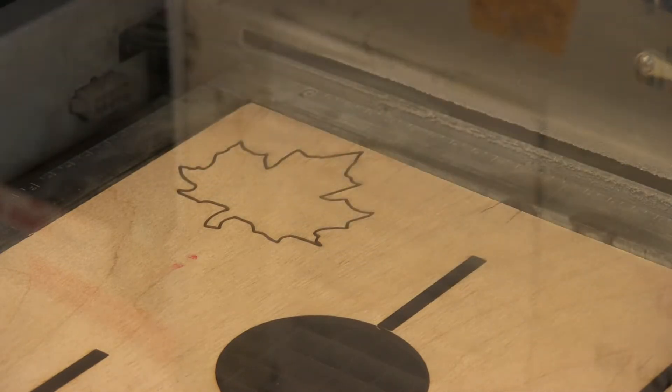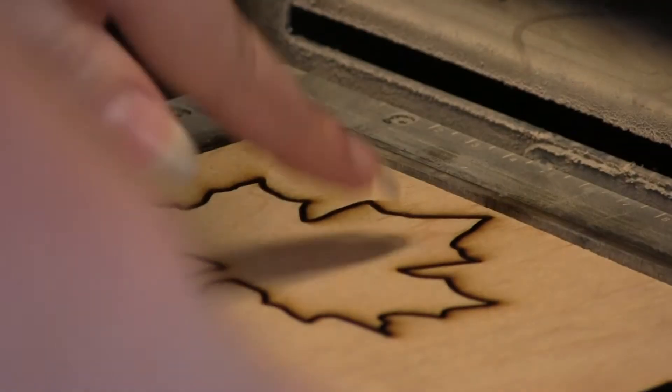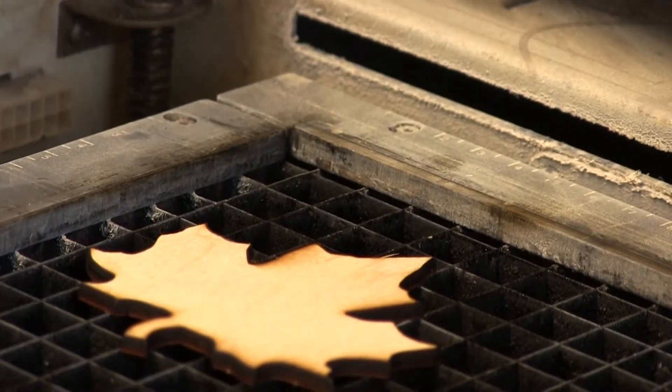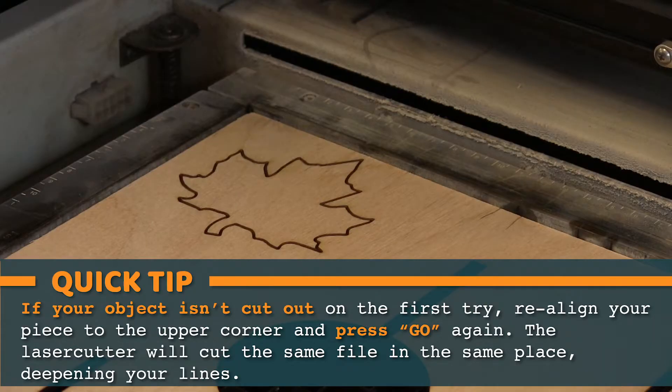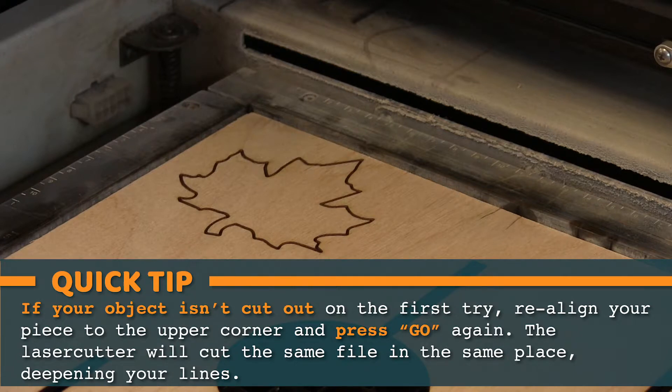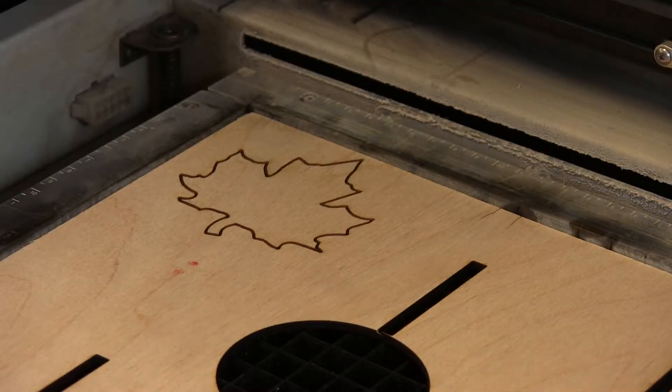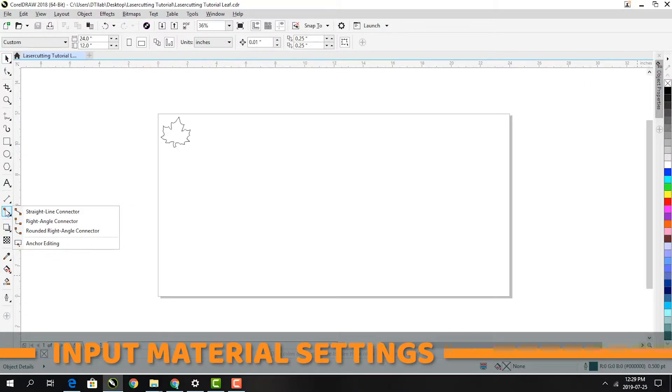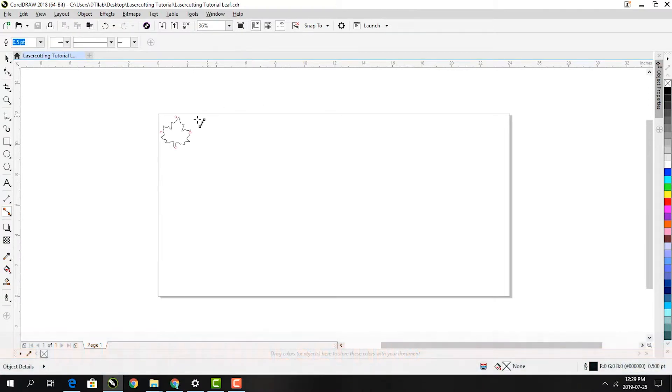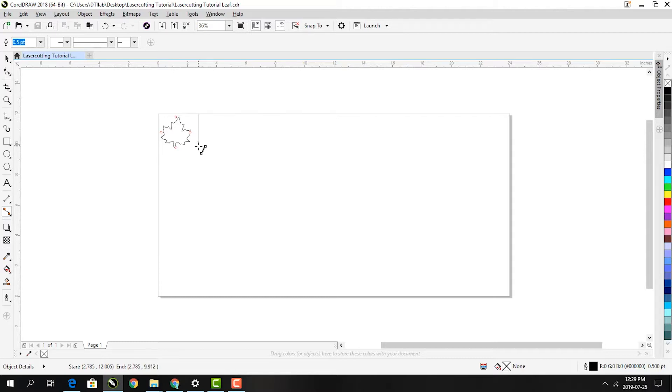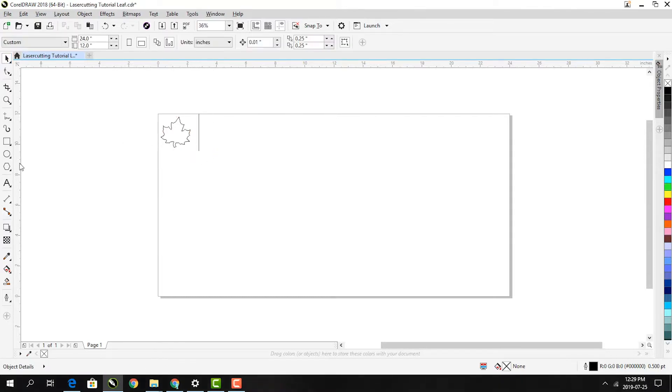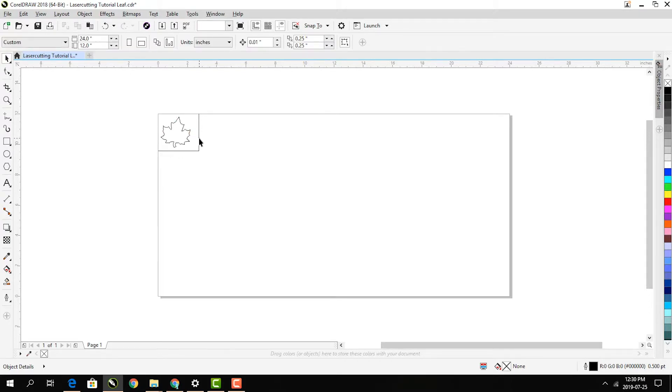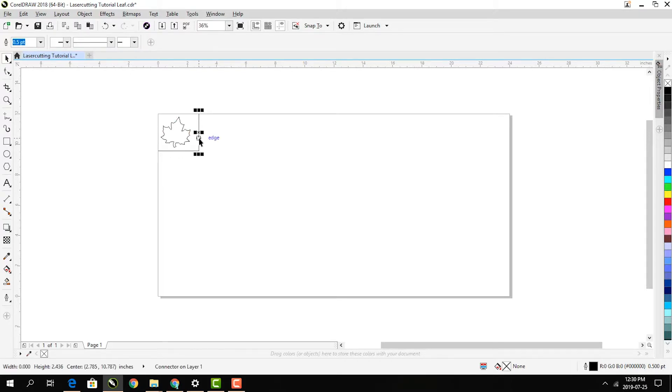Yay! Now we have our leaf! Now we have to cut off the unusable parts of the material. Click on the line tool. Click on the top edge of the page and drag down the bottom edge while holding down the control key to make sure it's perfectly vertical. Move the line so that it's right next to where you want to cut. Then make the line hairline width so that it will be cut and not engraved.